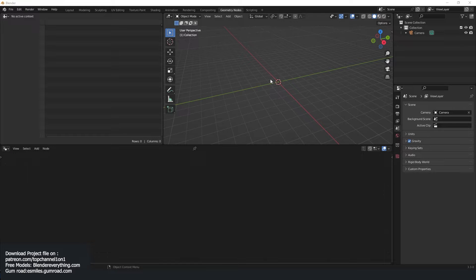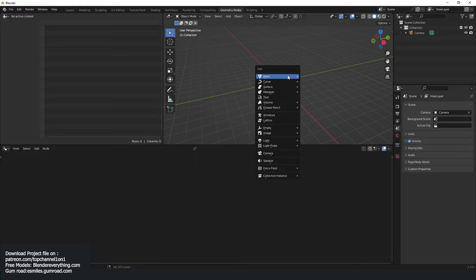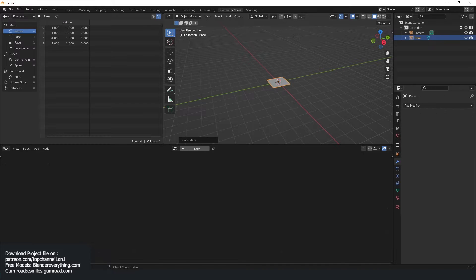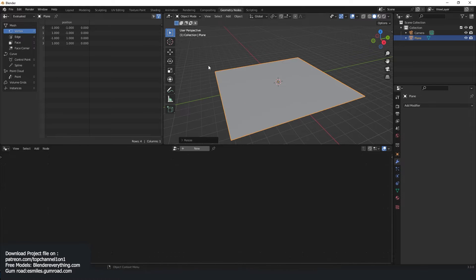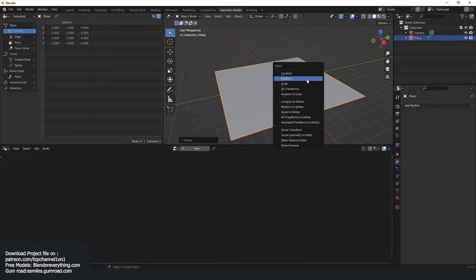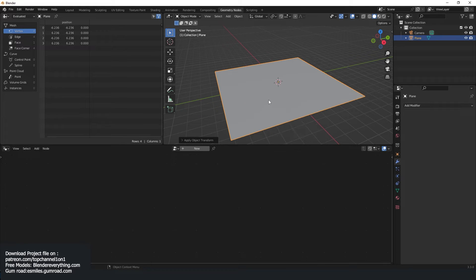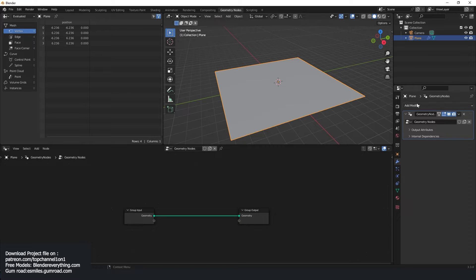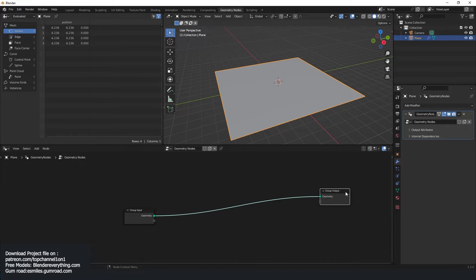We want to make a city out of a plane. Let's see how we do that with geometry nodes. I'm going to add a plane, scale it to anything, apply the scale, then go to geometry nodes and create a new geometry nodes modifier.